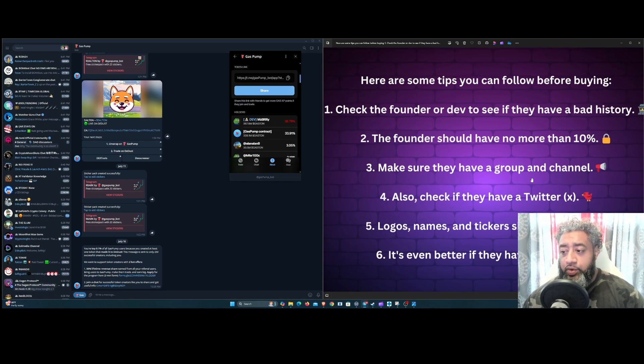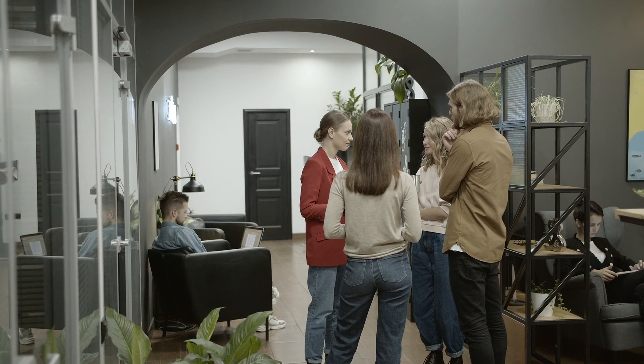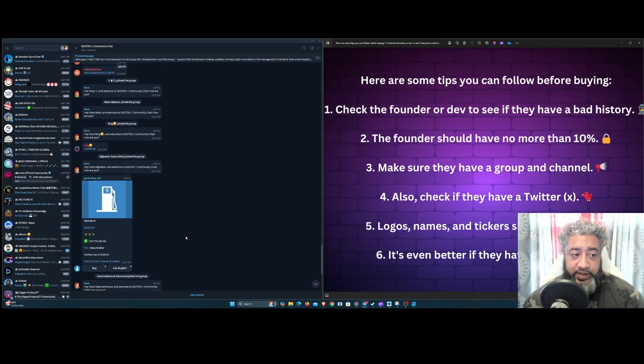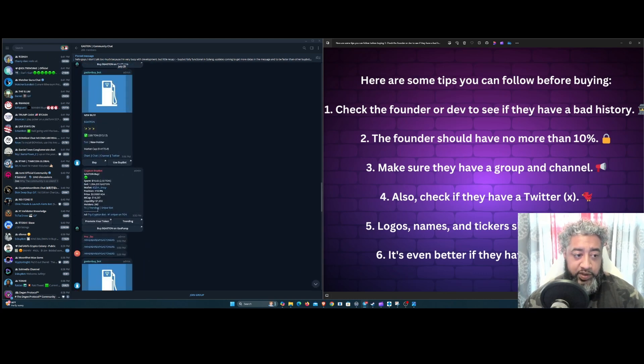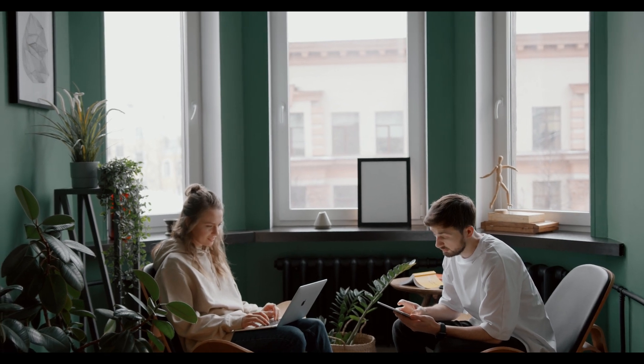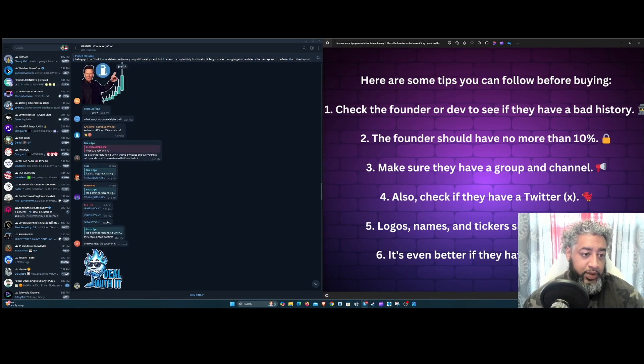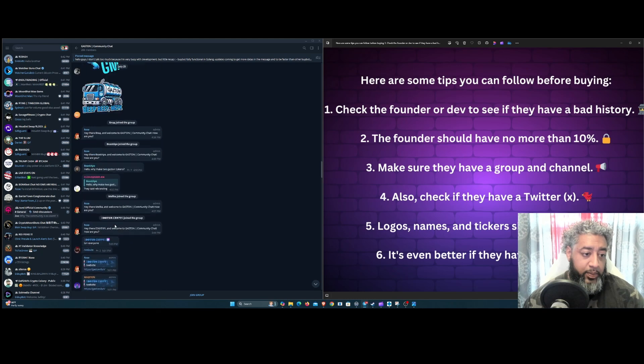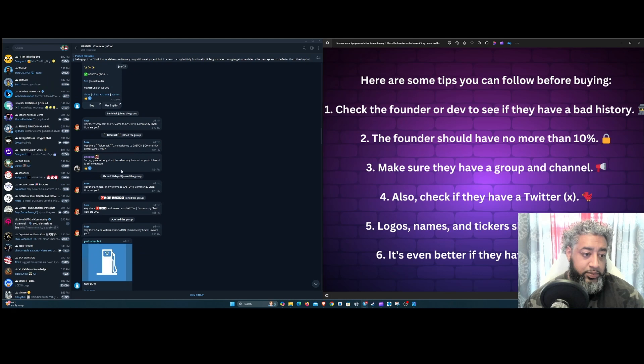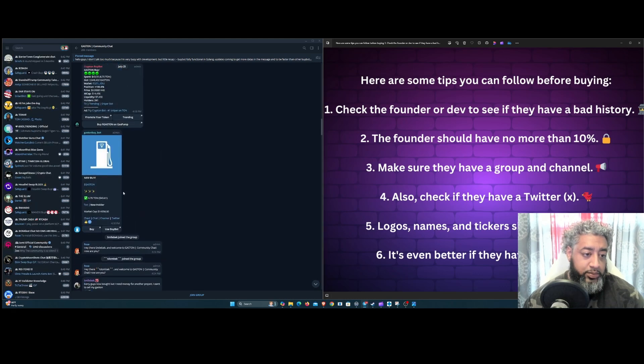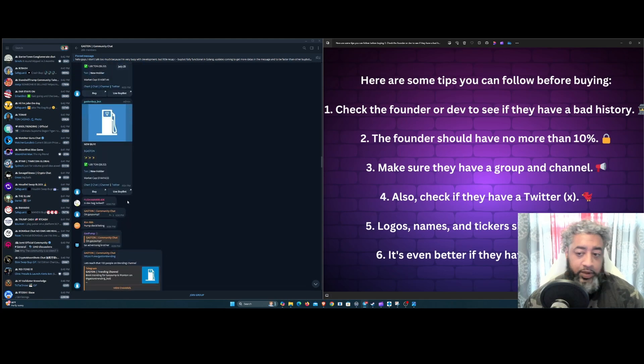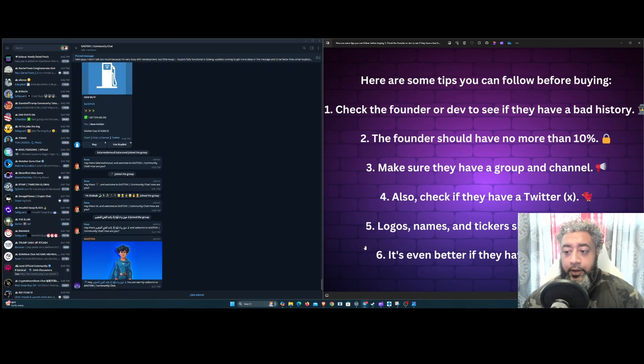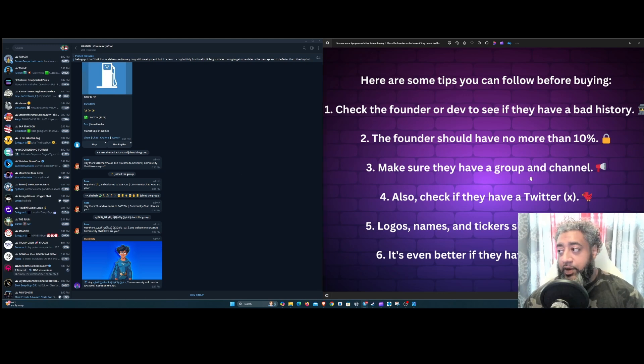Make sure they have a group or channel. What's cool about this is that you could click chat and they'll bring you right to the Telegram and you can see the activity here, see what's going on, see if there's any real people here talking. A lot of these tokens, what they're doing is putting buy bots and stuff like that. Make sure you see if there's any activity of people talking or not. Make sure they do have a group or channel, that's very important.